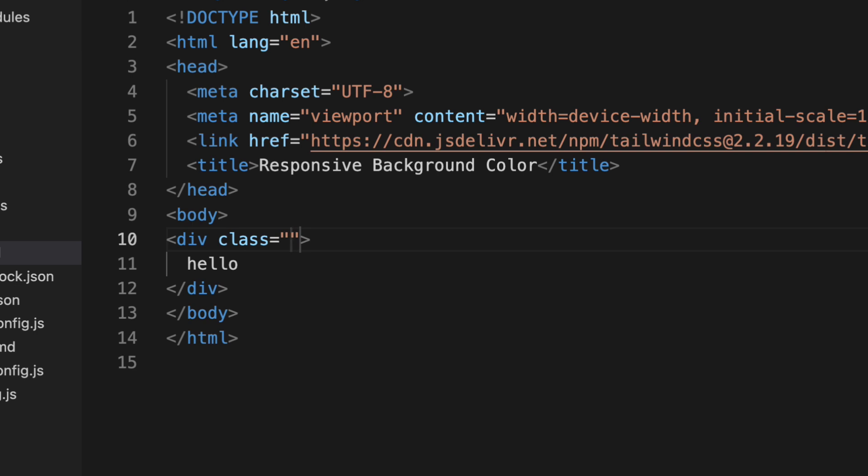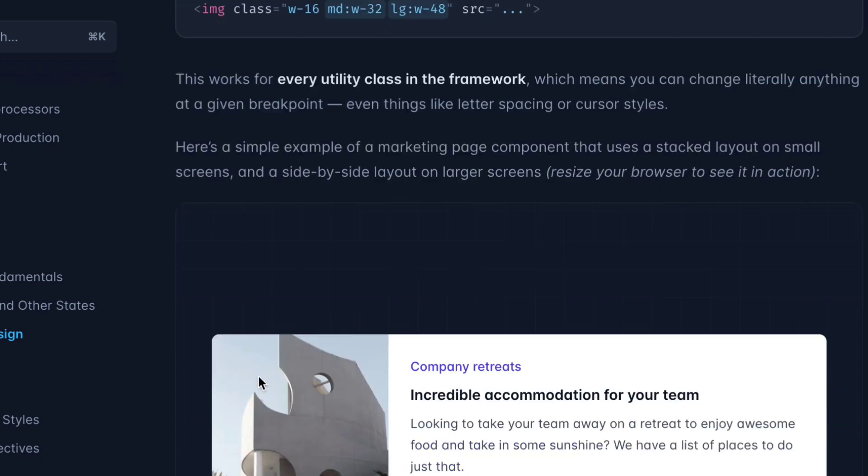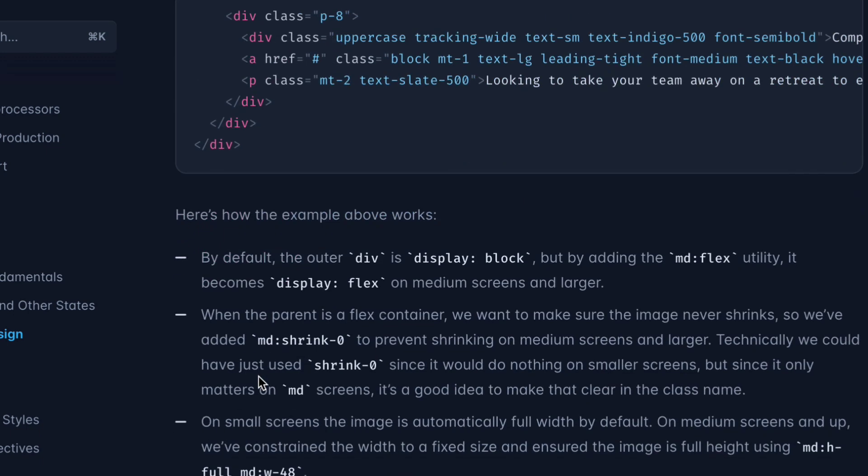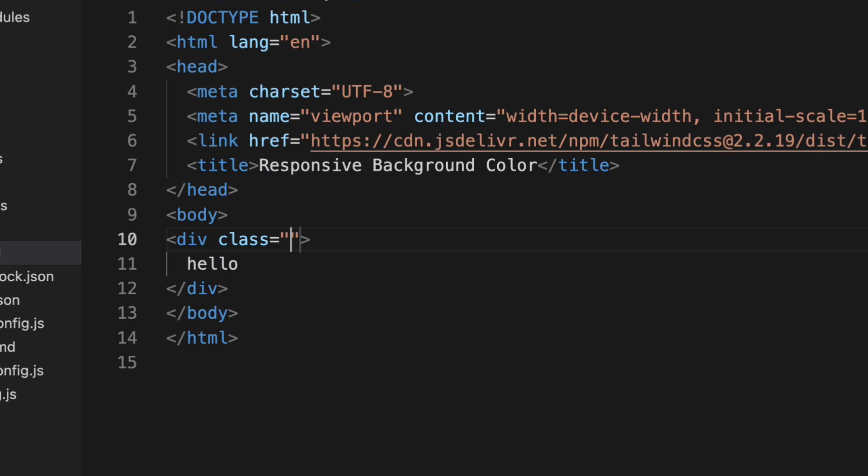So let me show you one thing. Tailwind CSS works on mobile first approach. Mobile first approach means by default whatever you write CSS it will apply for mobile devices basically. You don't need to use SM to target mobile devices because by default it will target small devices. You have to make changes for bigger devices. So default should be mobile. This is called mobile first approach. Tailwind follows this approach only.